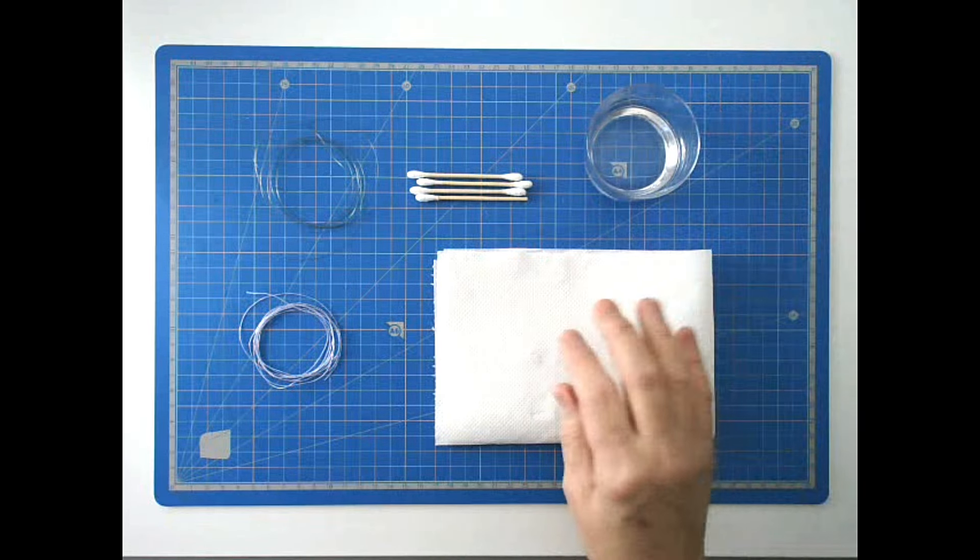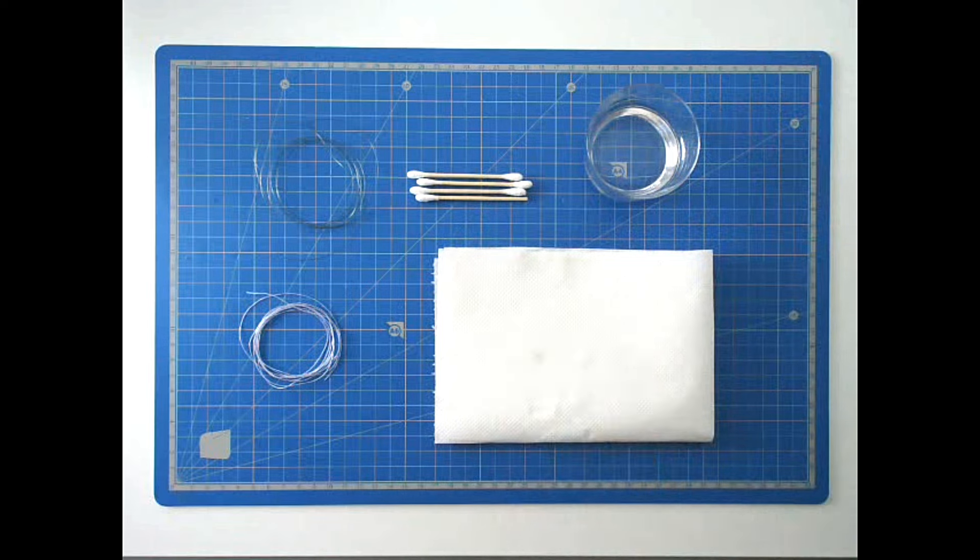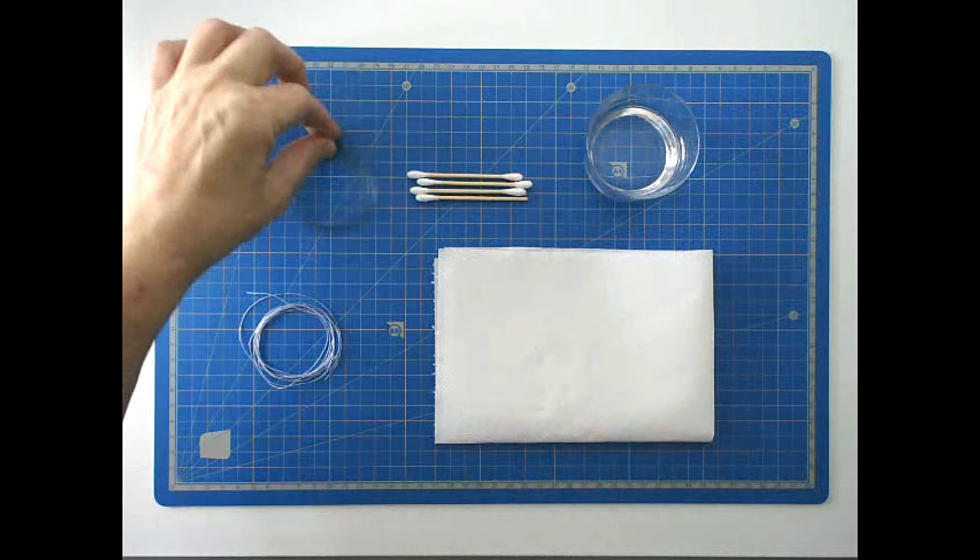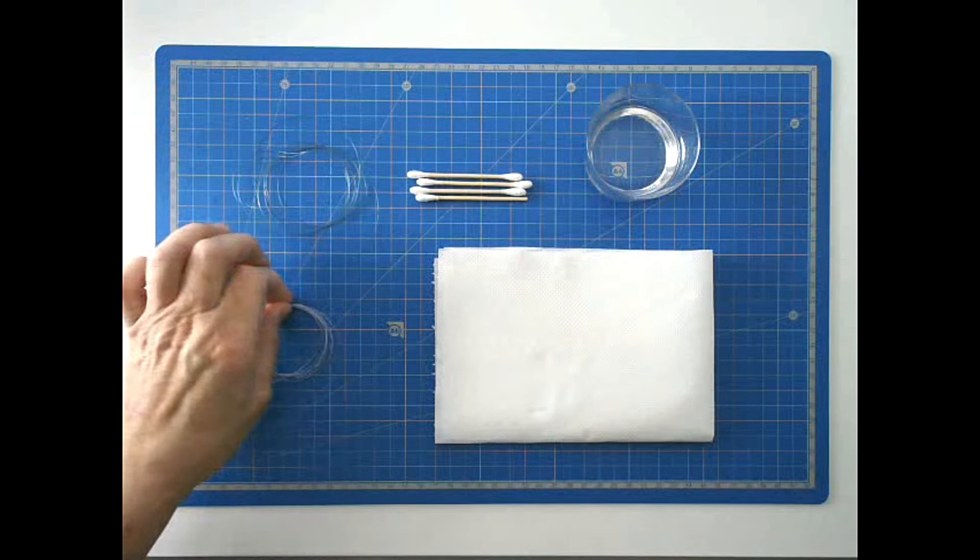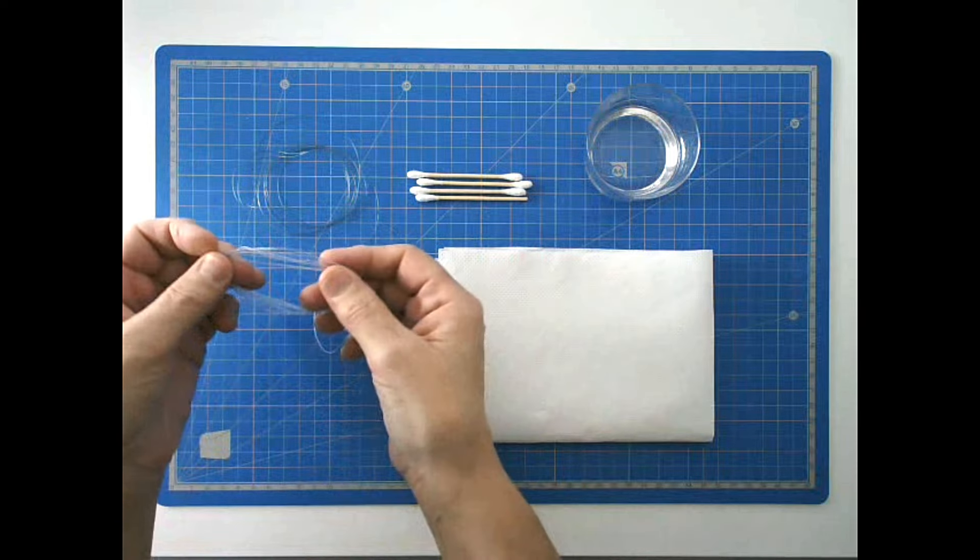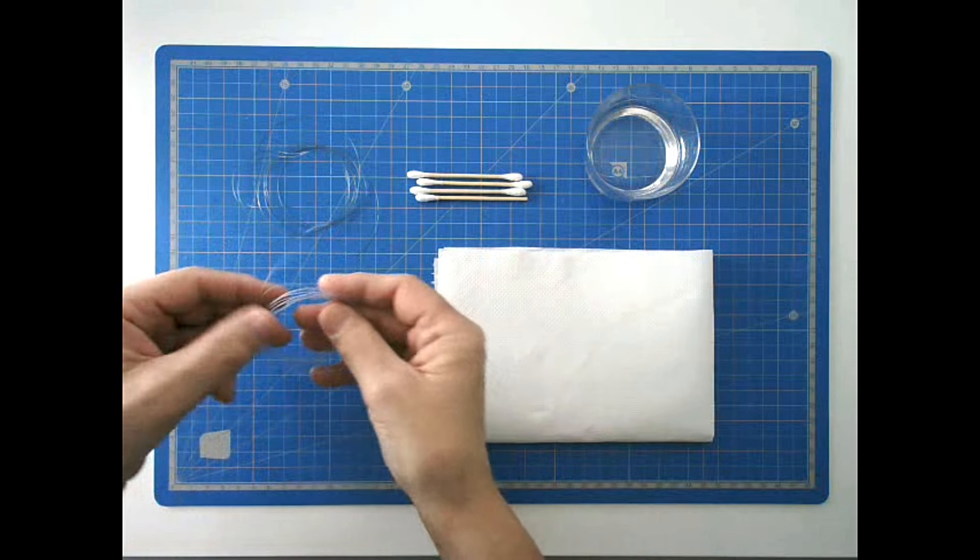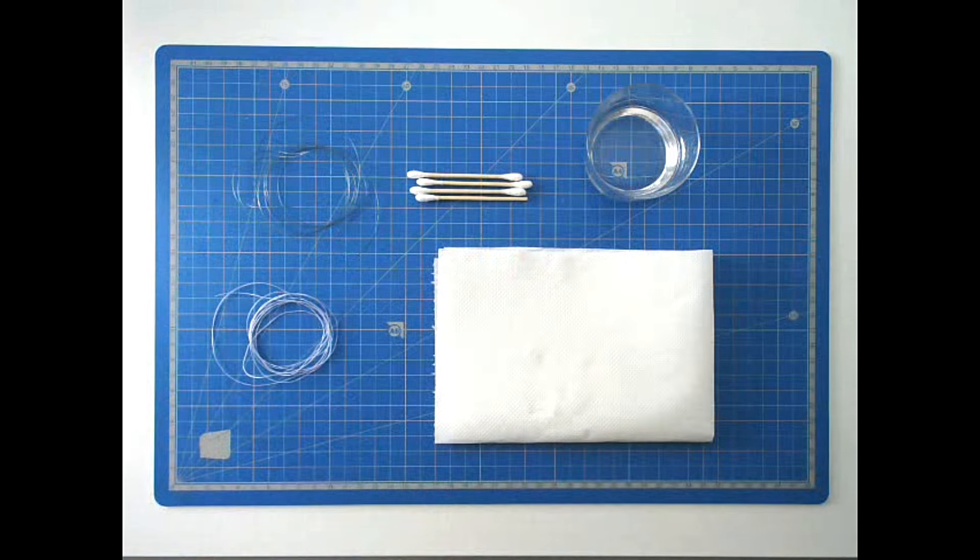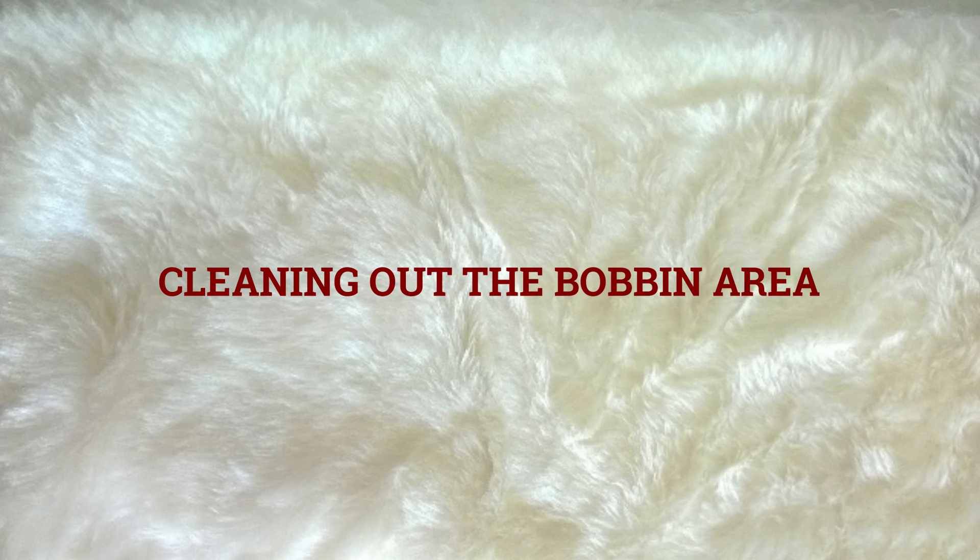For this I'm going to be using some rubbing alcohol, some kitchen towel, some cotton buds, some fishing line, or if you haven't got any fishing line, some very thick strong cotton.